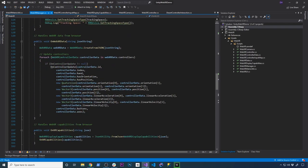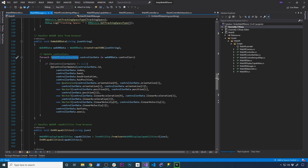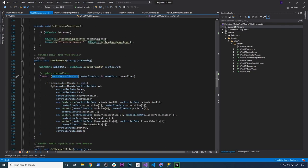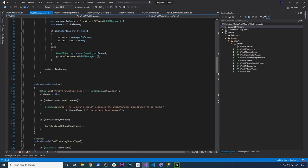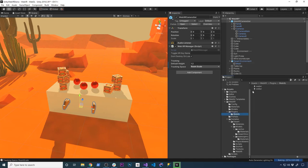You can see if you scroll down here to the OnWebXR data, that's how they're handling this data. Data comes in and then they're serializing that data, converting it into the WebXR controller data. We're not going to go into that because that's basically their framework, so we're not going to be touching that. I just wanted you to know that that is available and that's how they're getting information in there.